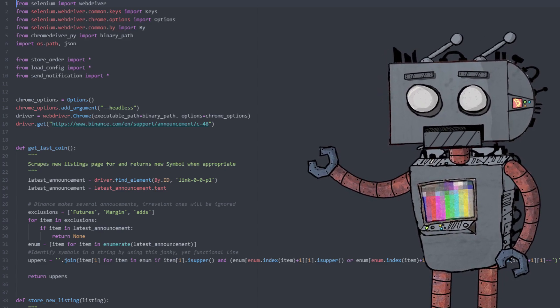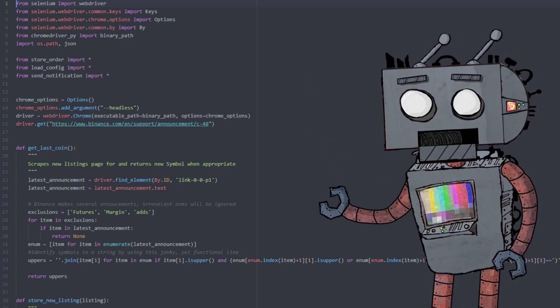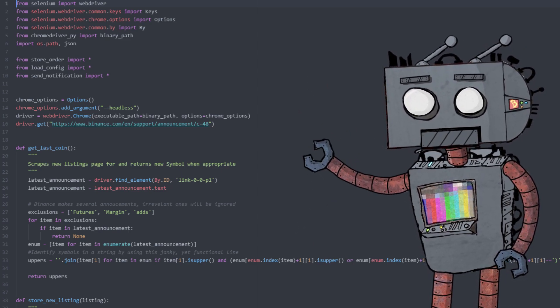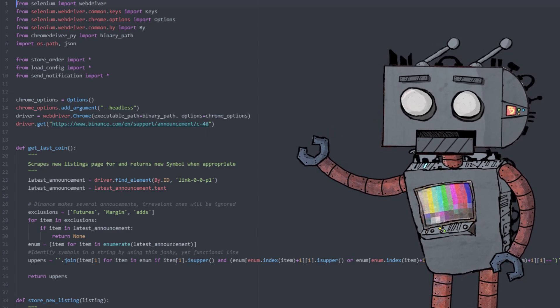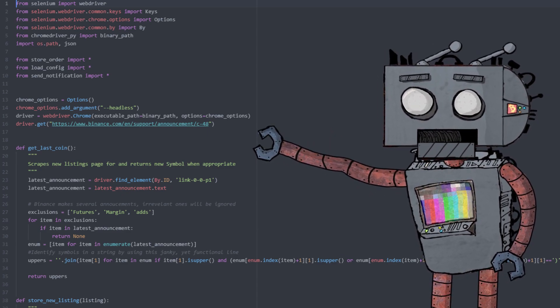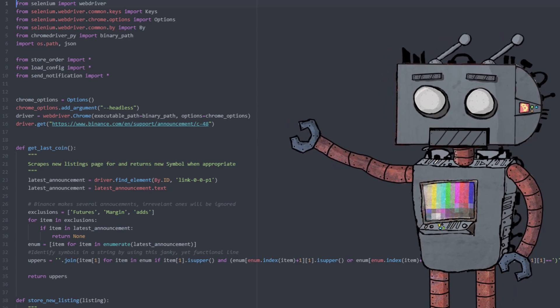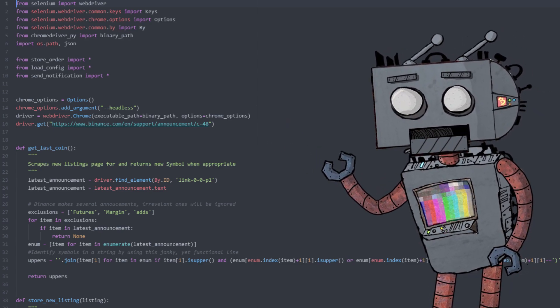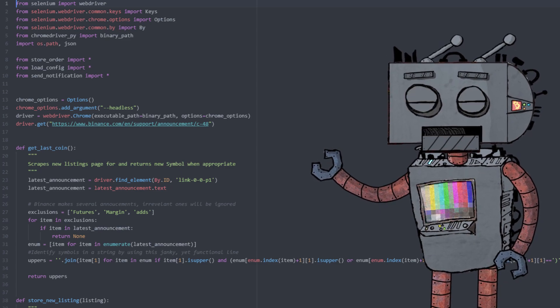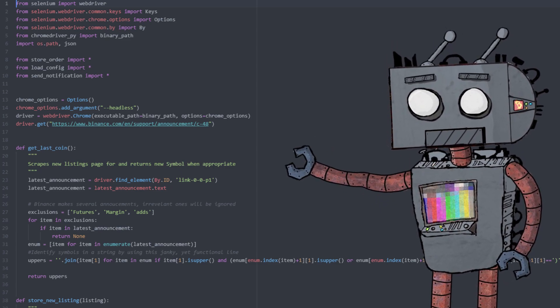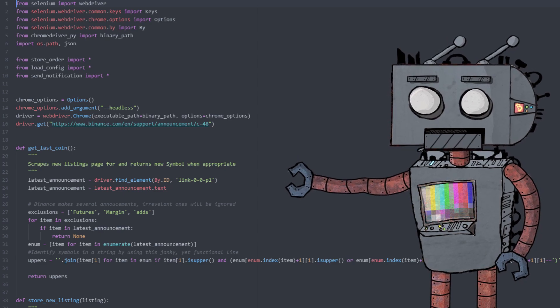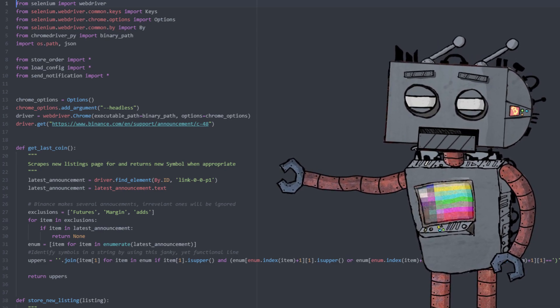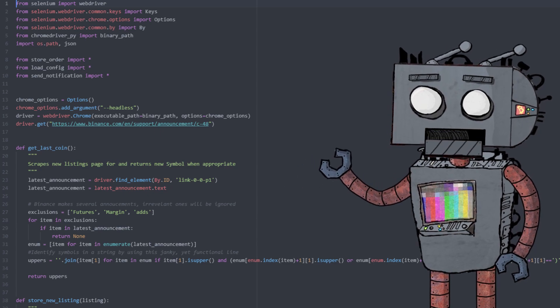Right, so this is a bit of a demo of the actual scrape part of the algorithm. So we're going to binance.com/en/support/binance/announcement. This is the page where Binance announces new coin listings. And then we're looking for the top element, like the first link that Binance will put on their page. That's usually the last announcement, so we get that.